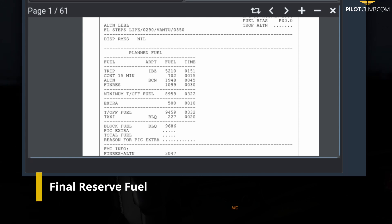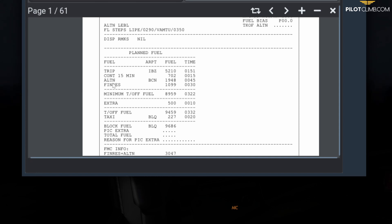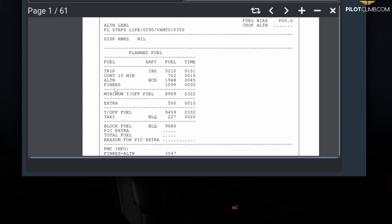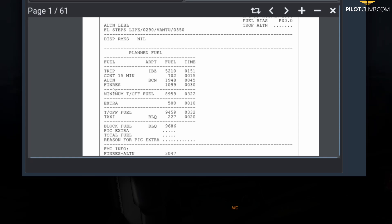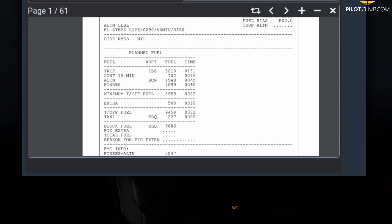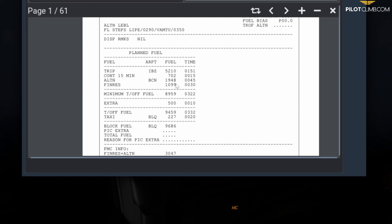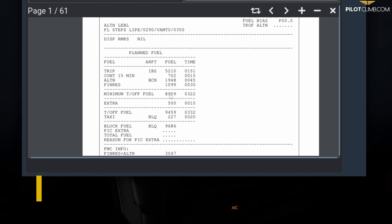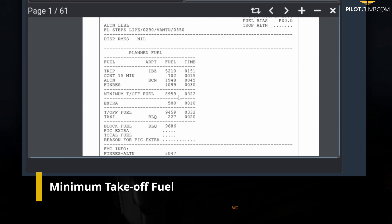The final reserve in this case is 1,099 kilograms and 30 minutes. You need to divide these six letters into three and three: FIN RES, which means final reserve. The final reserve is fuel that allows you to fly at an altitude of 1,500 feet above your alternate aerodrome for 30 minutes. This is fuel you've got there always, and the time is 30 minutes.